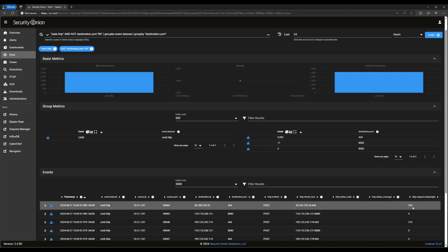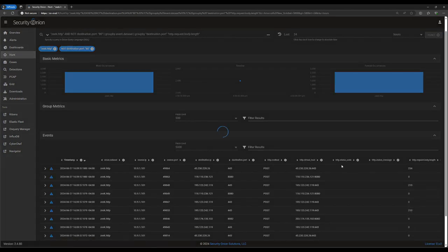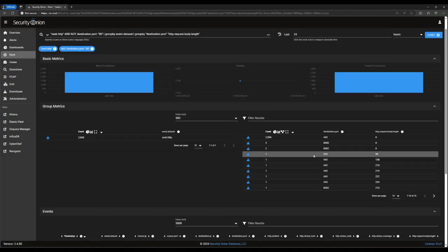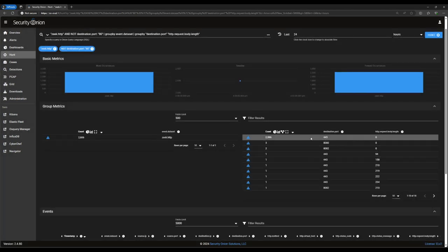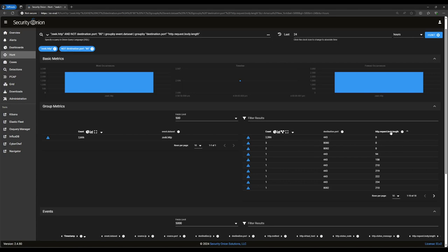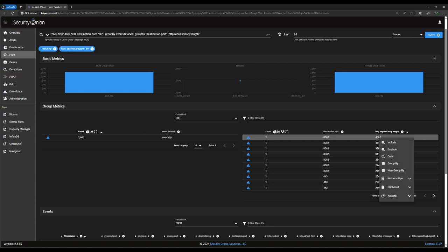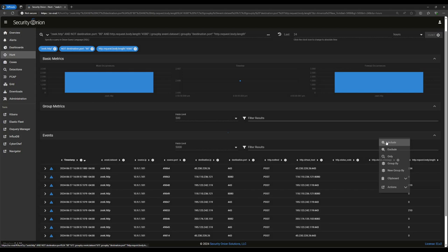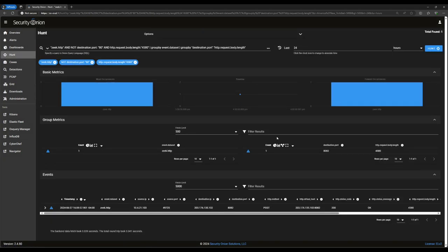One way to check that theory might be to group the HTTP sessions by their size. If the beacons are regular, we should see a lot of identical requests and responses, and be able to zero in on the outliers. So here's HTTP request body length. We'll group by that. And we see here that the vast majority of these are empty requests on 443. If we sort by this, we should be able to see which endpoints inside of our network are sending the most data out to the internet. In this case, it looks like our big winner is this connection with 4,580 bytes of data on port 8082.